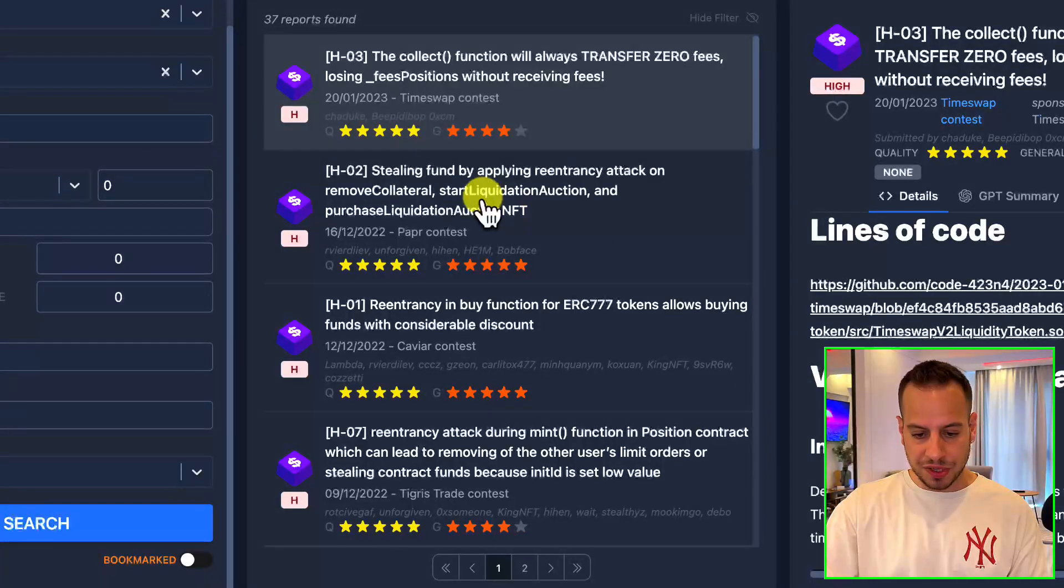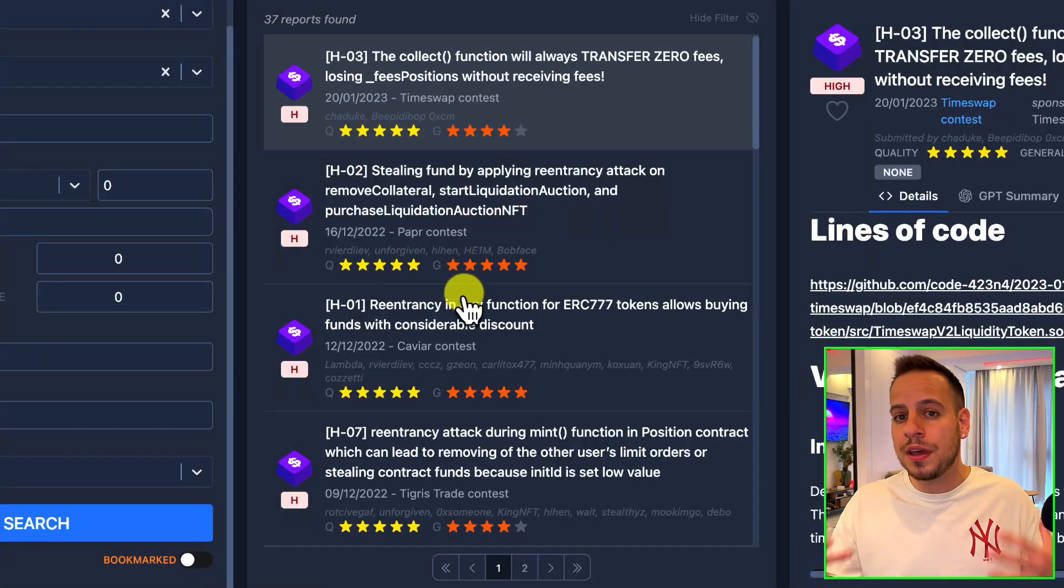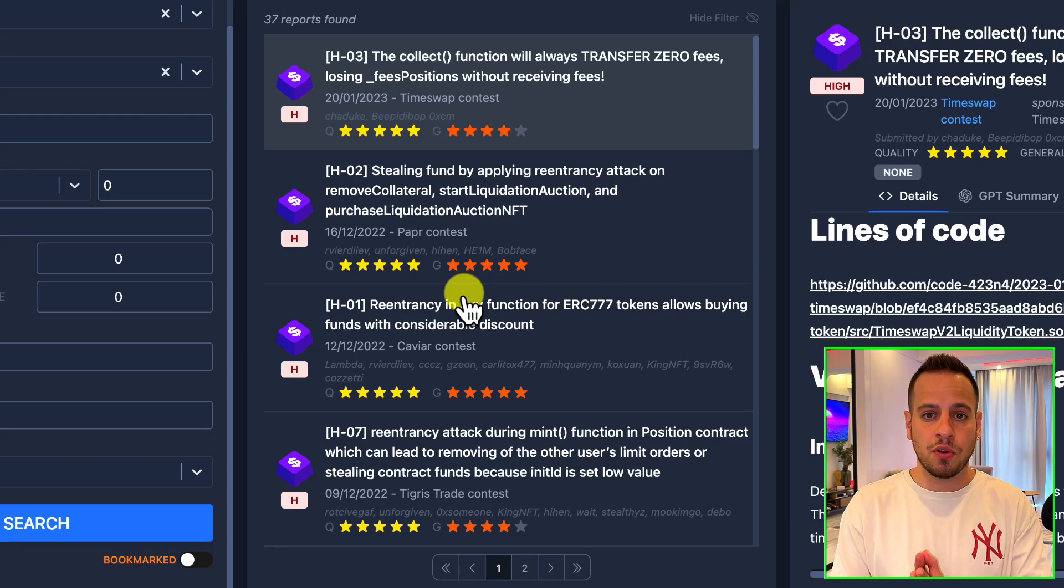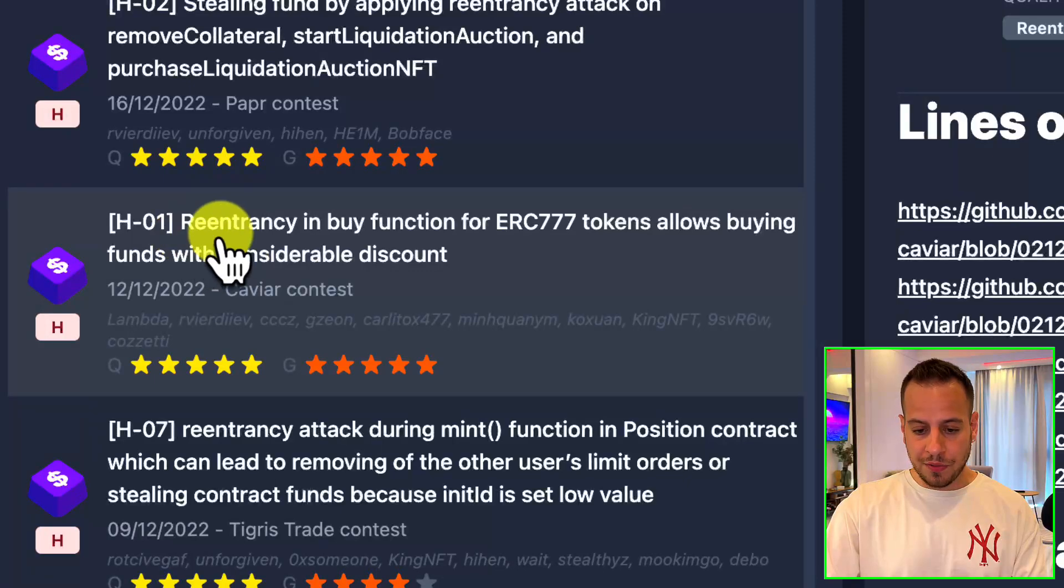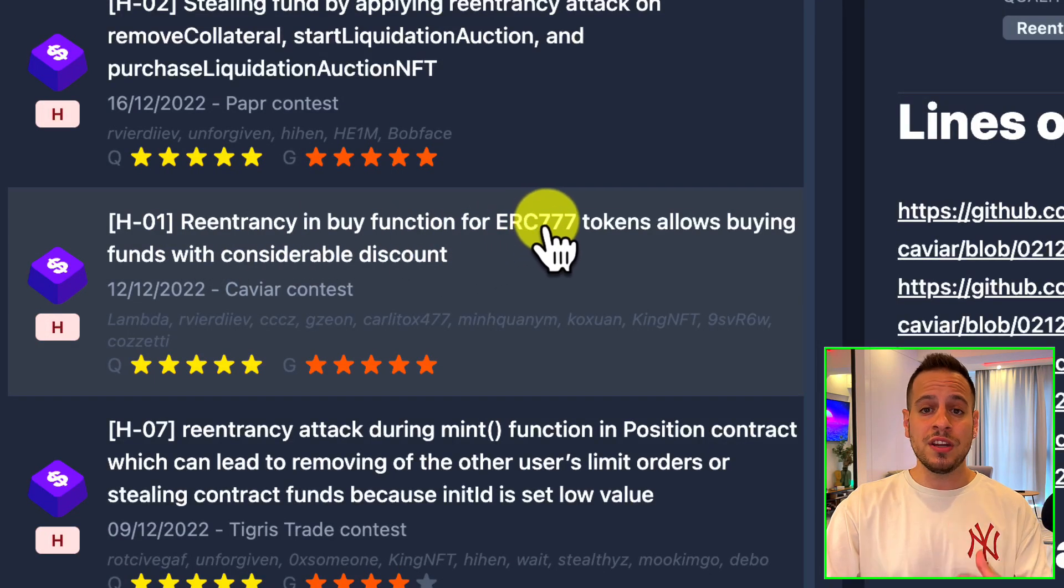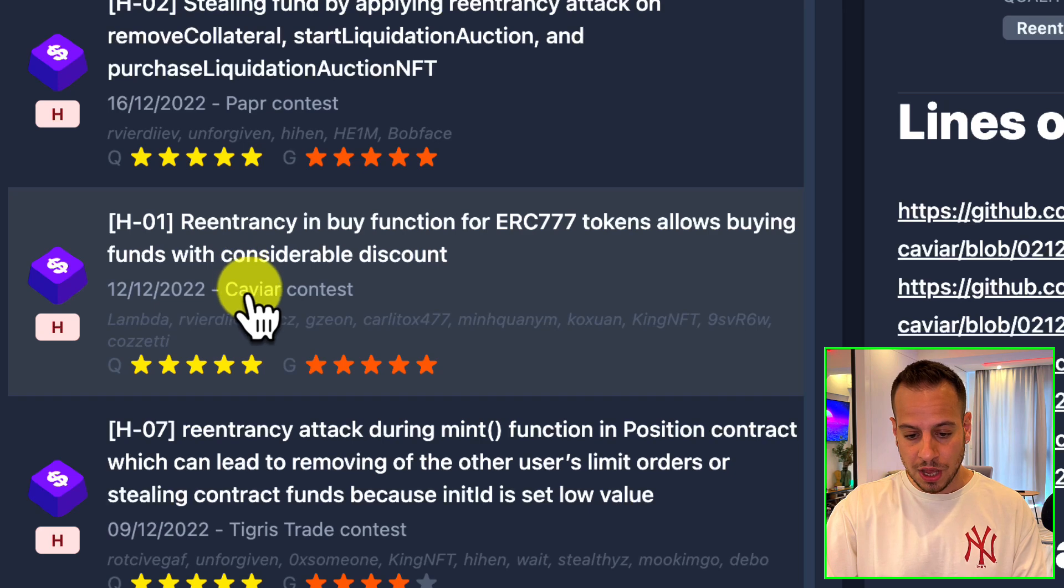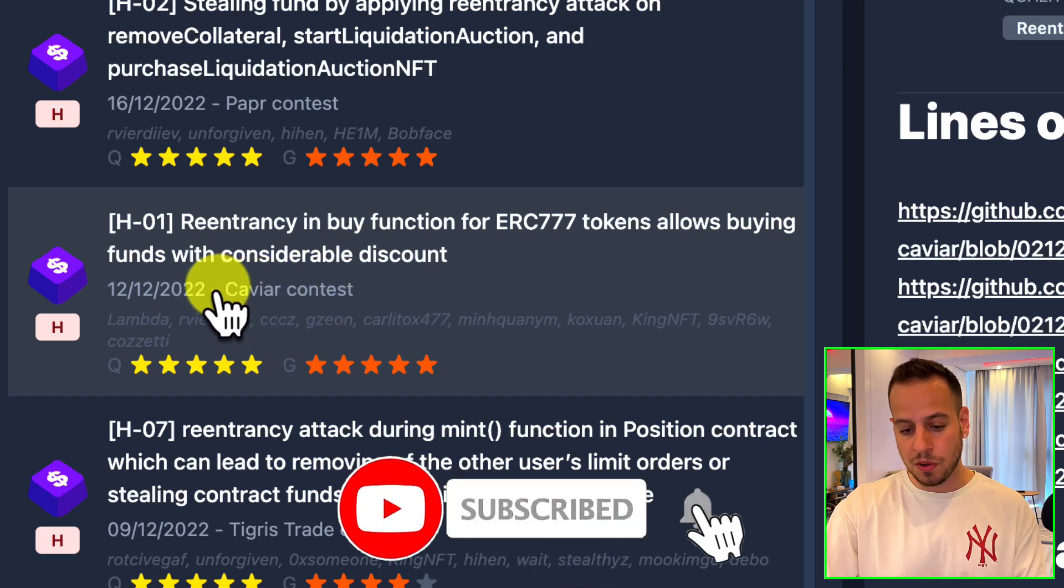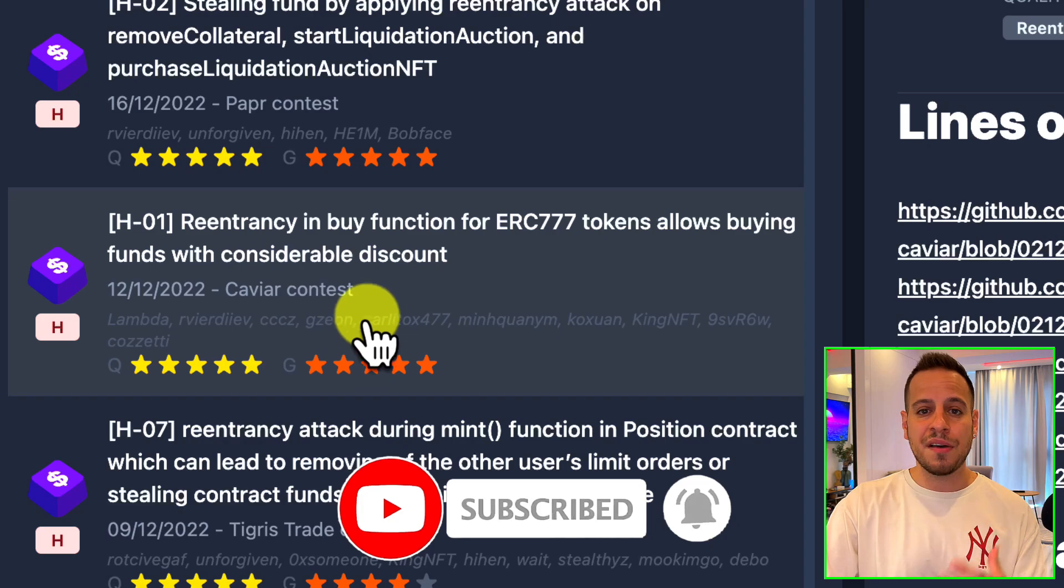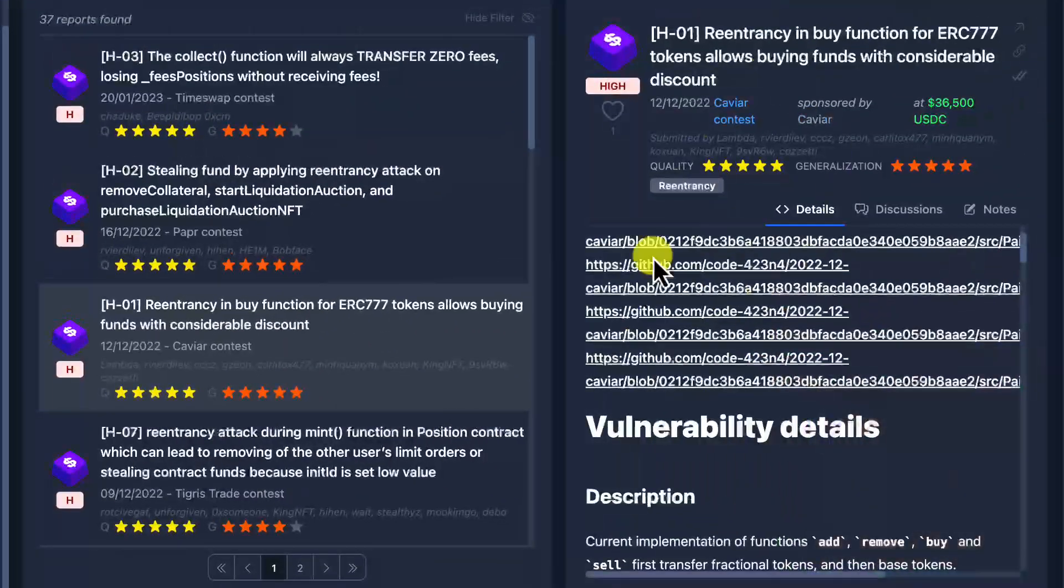As you can see, we have here several findings, two pages as results, and now you can choose every single finding to learn about re-entry attacks from previous reports in Code Arena. For example, let's pick here the re-entry in Buy function for ERC777 tokens allows buying funds with considerable discount. It's a finding from 2022 from the Caviar contest.